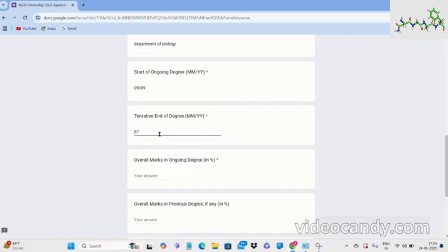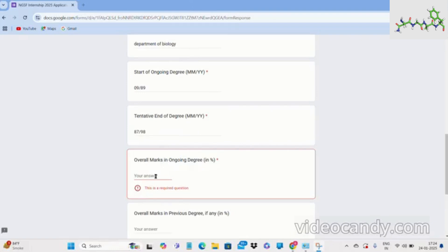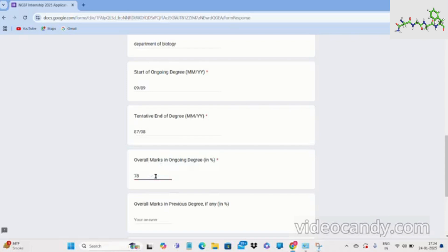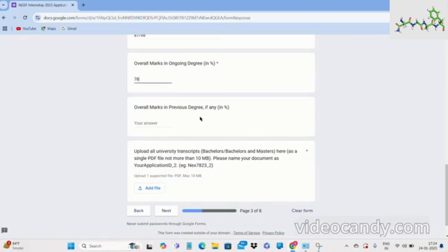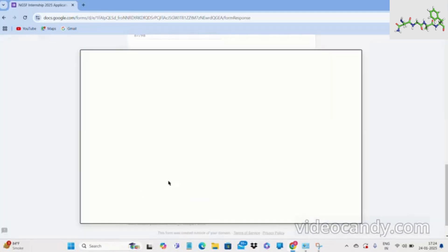You have to fill your overall marks here. If you have a previous degree — for example, if you are in masters — you have to fill the marks of your B.Tech degree. This is not a required question, so bachelor's students need not worry and can skip this. The next field requires you to upload all university transcripts as a single file, so make sure you rename the file as specified.